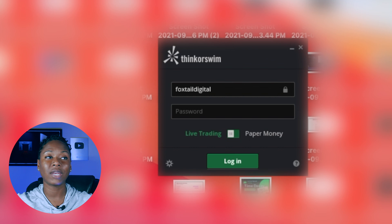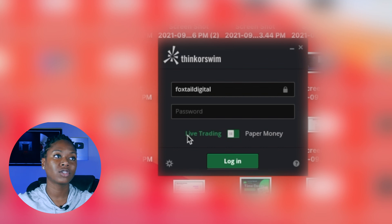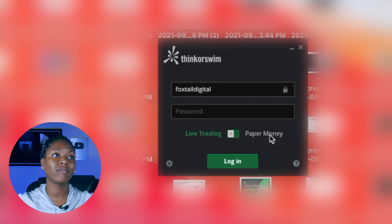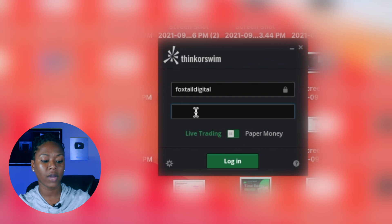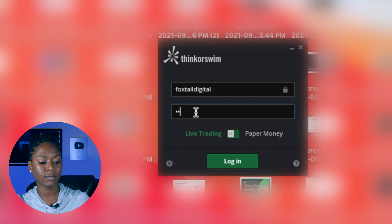When you load up ThinkorSwim, you're going to do On Demand in the live trading account, not the paper account. So we're going to be in live trading, not paper. Just go ahead and log in.